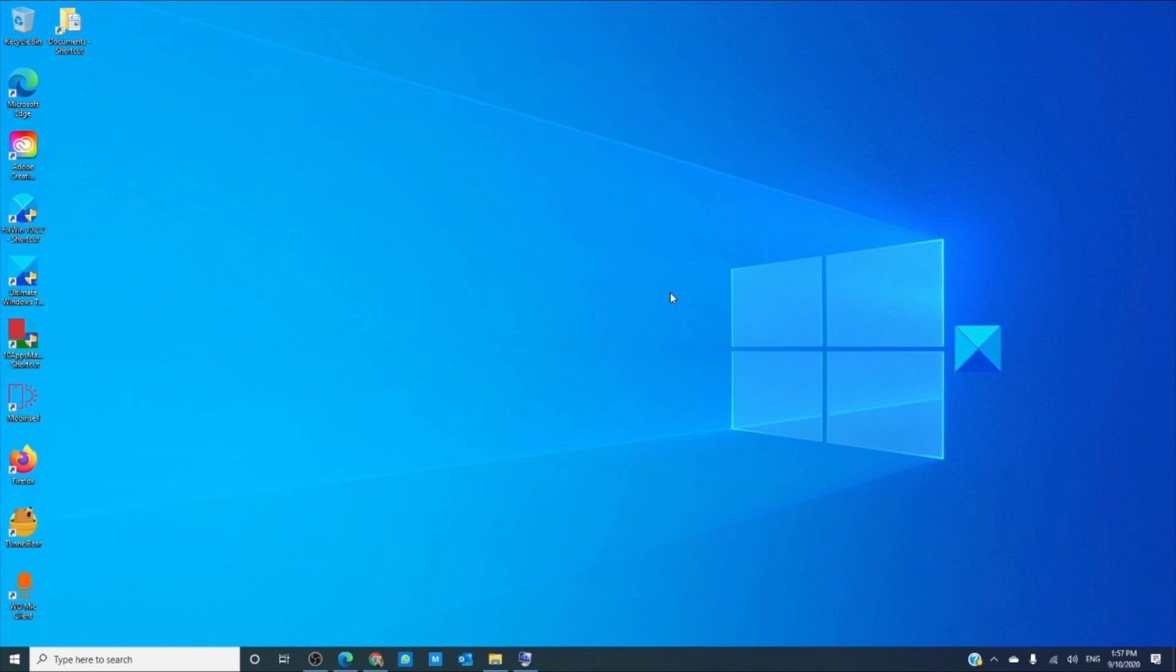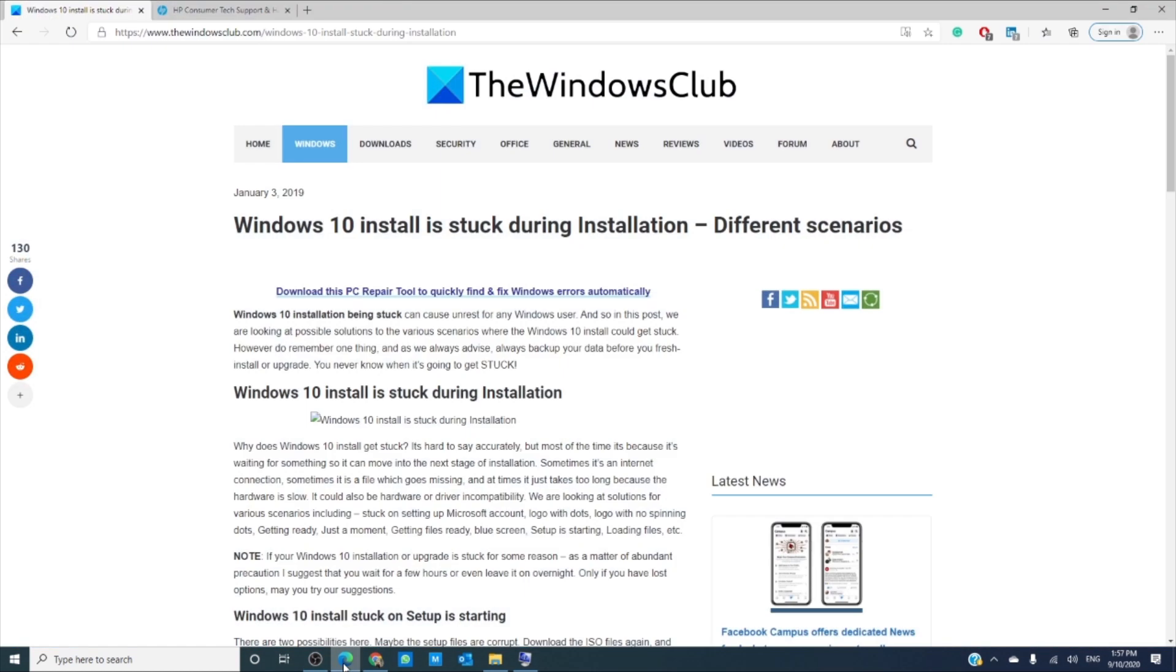If it is stuck on getting ready, then your option is best just to let it go for a while. If after a few hours or overnight you can still not get it to install, force a restart and see if it helps then.